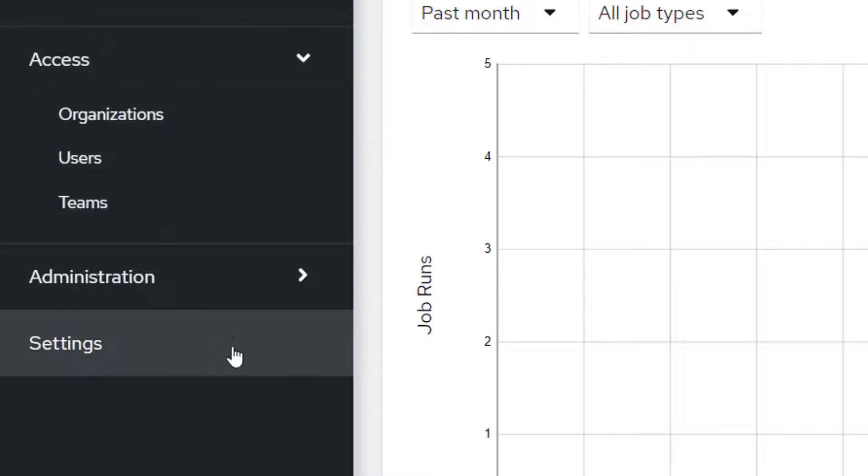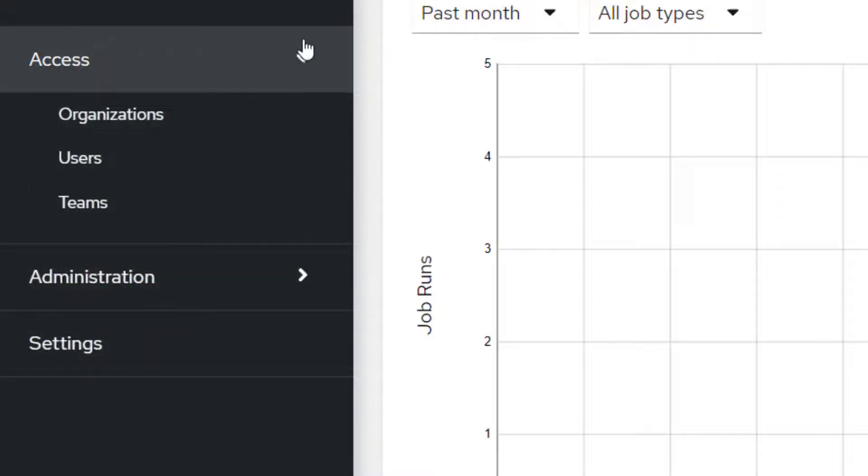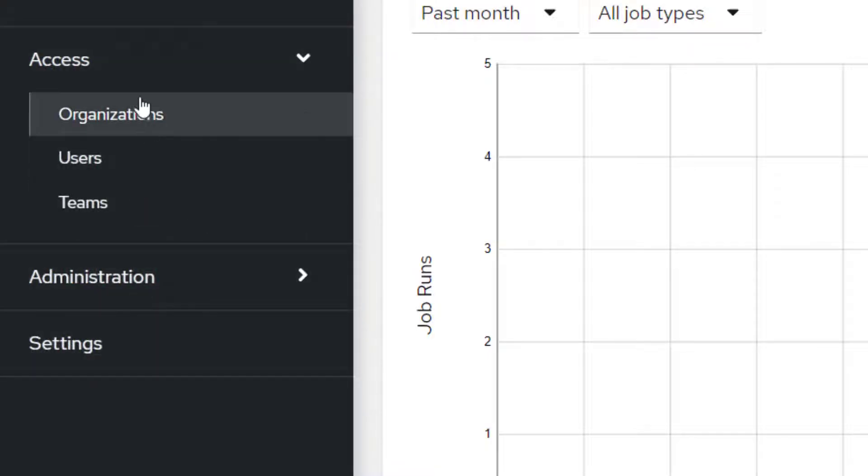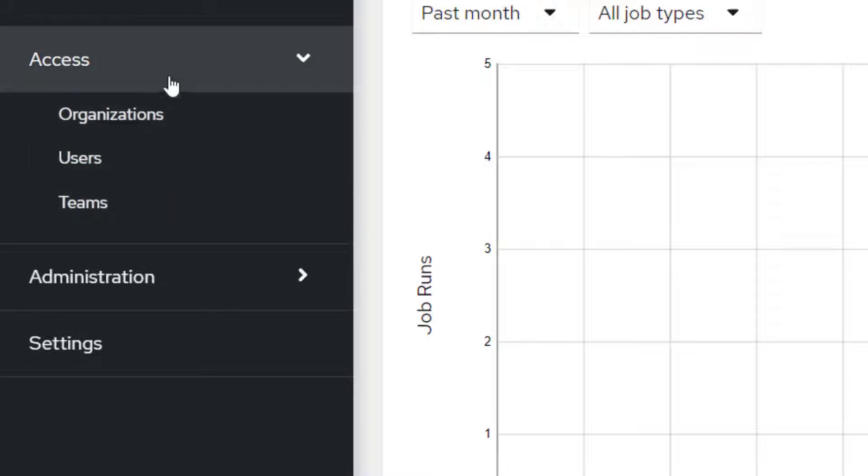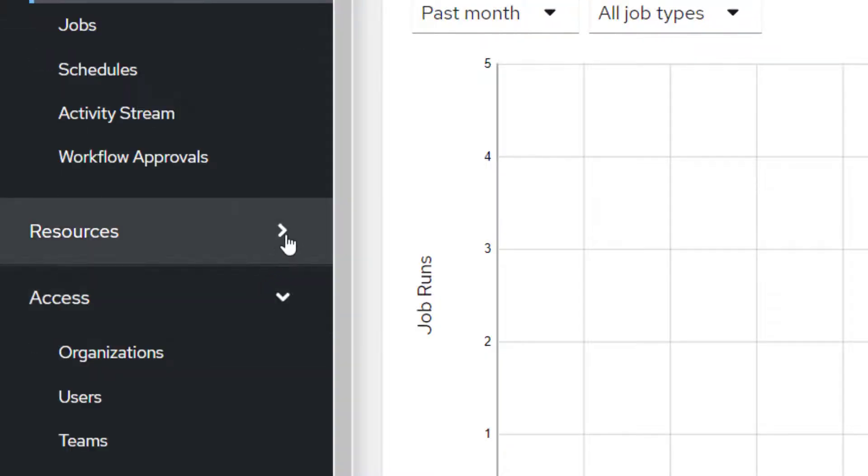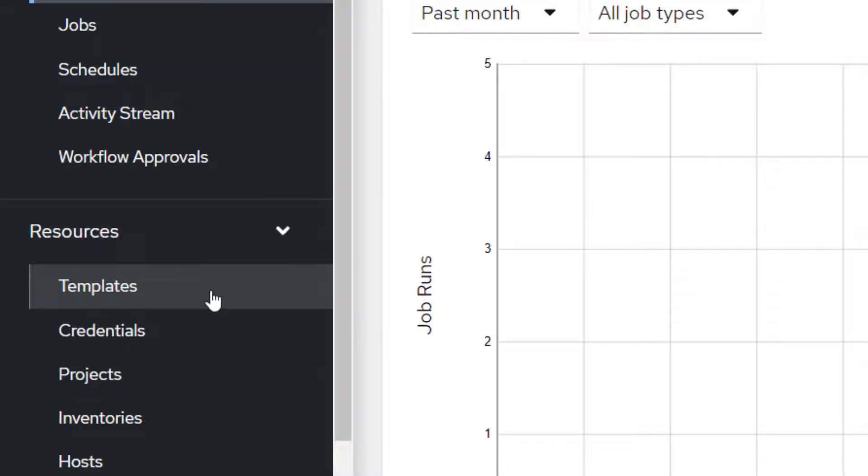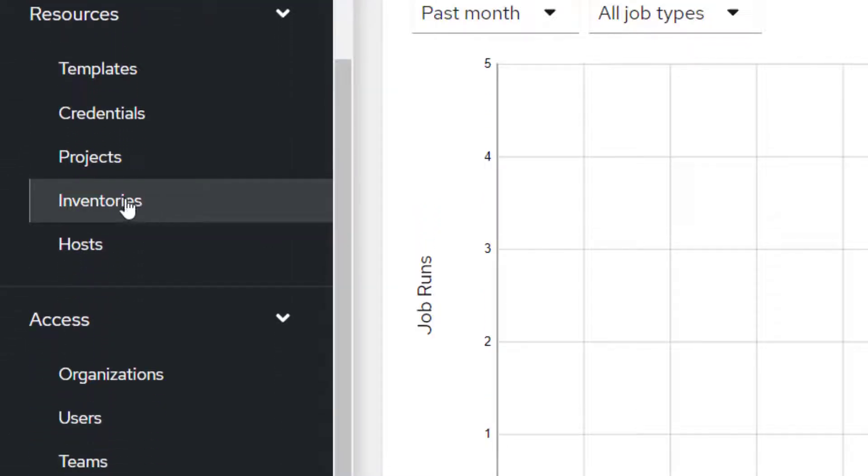These are the ones which are most frequently used. Then of course, we do have access where we can go ahead and create our users, manage role-based access control and all which we discussed in the first lesson where I was telling you about Ansible features.